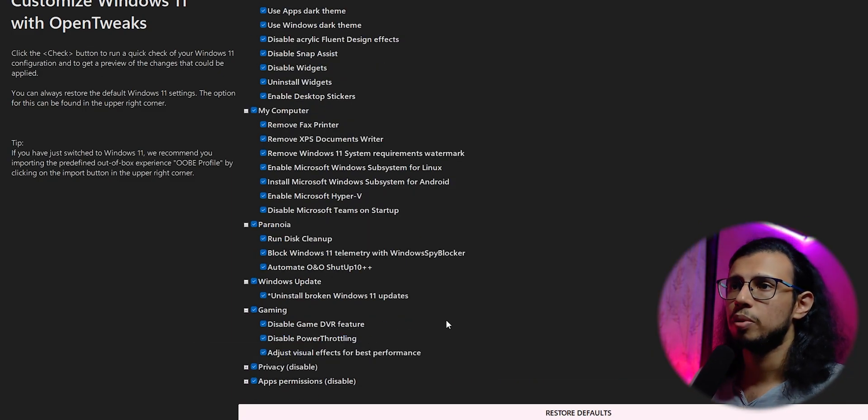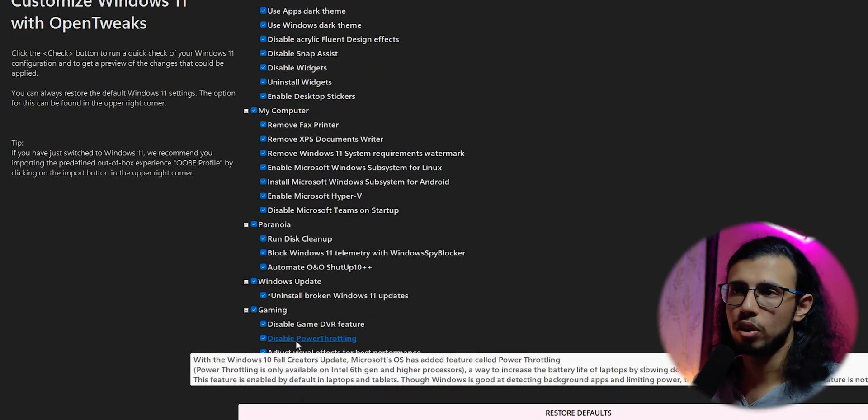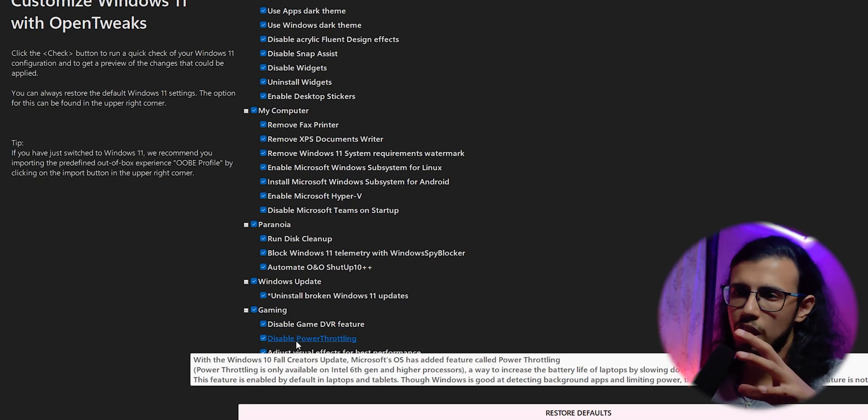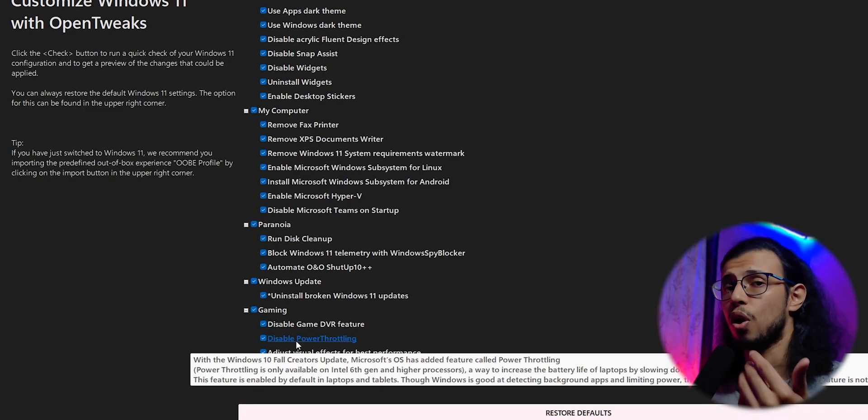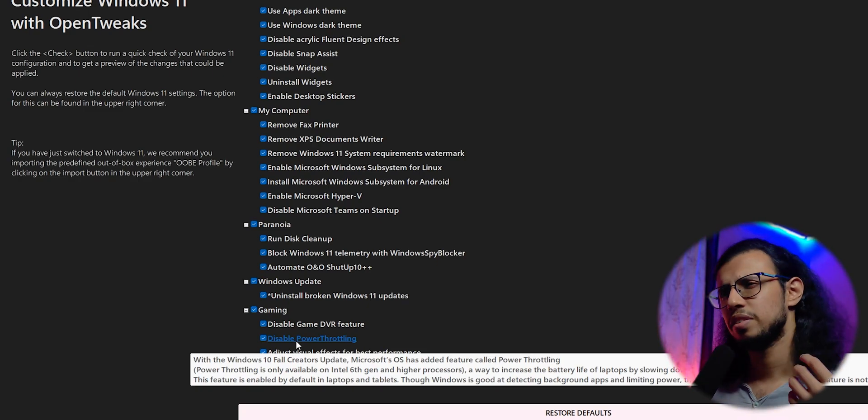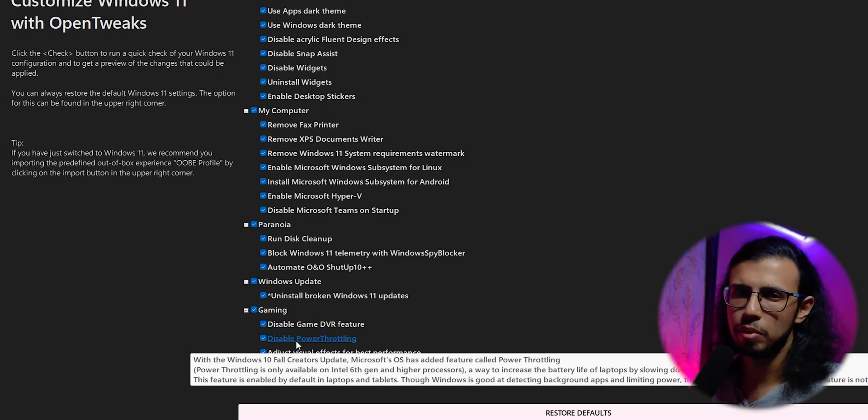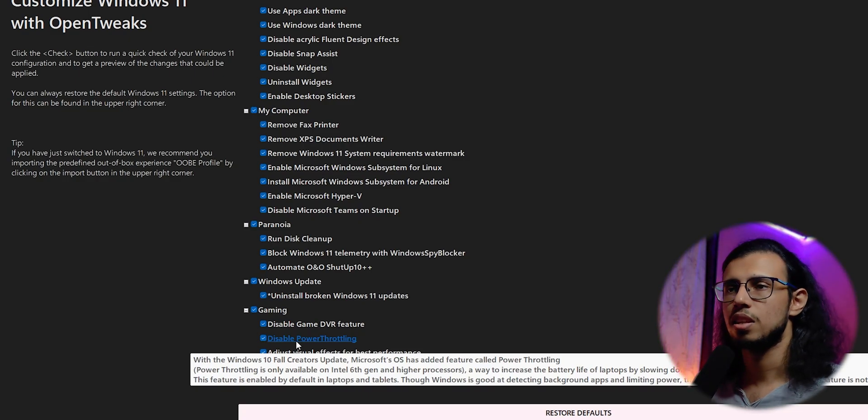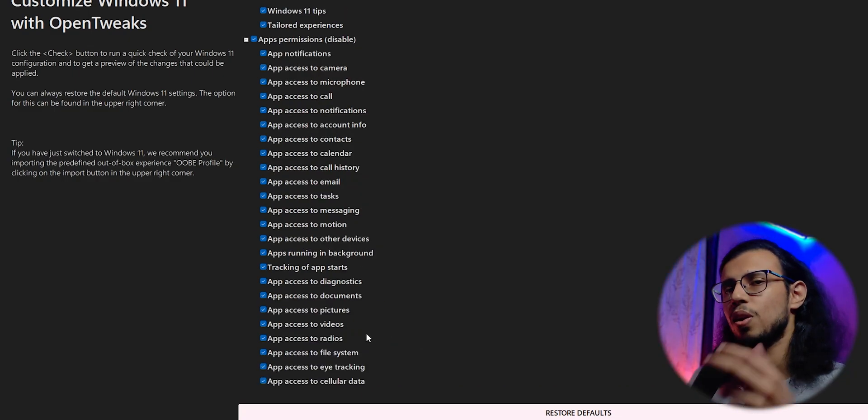It even has some gaming-related optimizations, like it'll disable power throttling, so it should allow Windows to keep applications open in the background for longer. I haven't really faced that many issues with apps closing in the background with my Windows version at least, but I guess it's an issue with heavier apps, so it'll disable that for you.